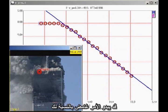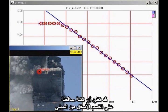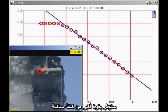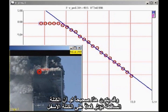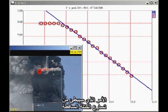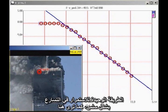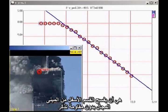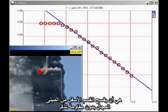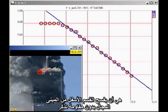This may seem counterintuitive. You might think a falling block coming down on the lower section of the building would exert a greater force than a stationary block. But that is true only if the falling block actually impacts the lower block, which would cause the falling block to decelerate. The only way the falling block can continue to accelerate smoothly, as we see here, is for the lower section of the building to give way without significant resistance.